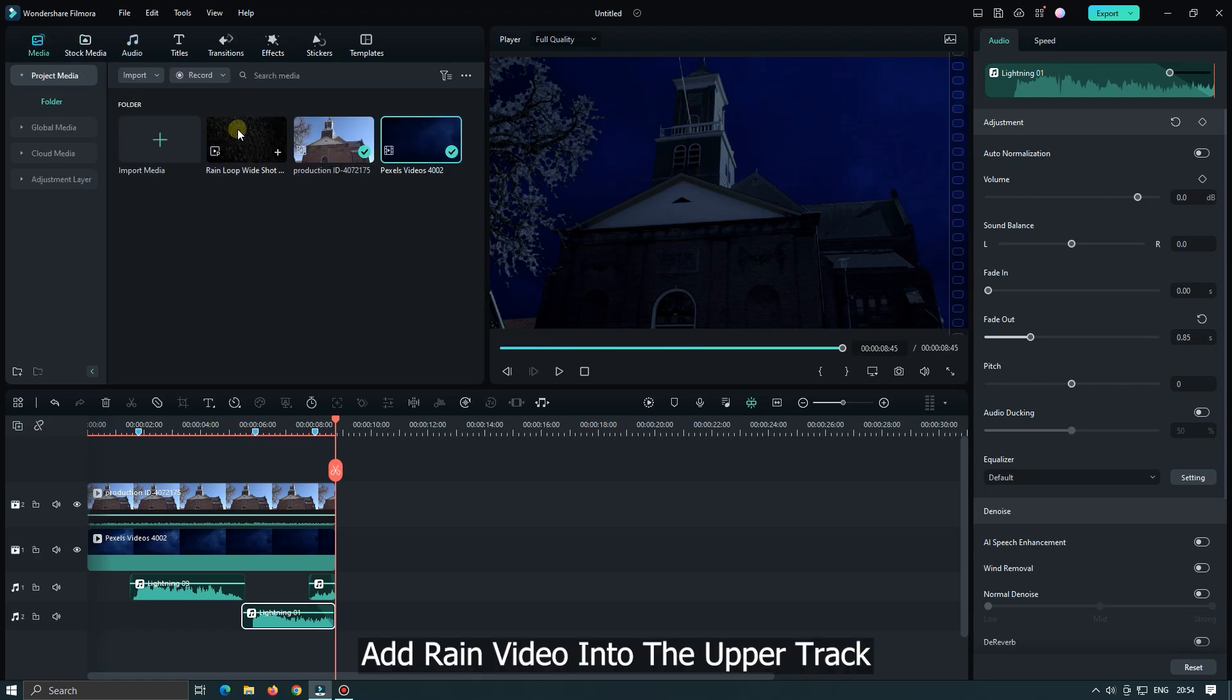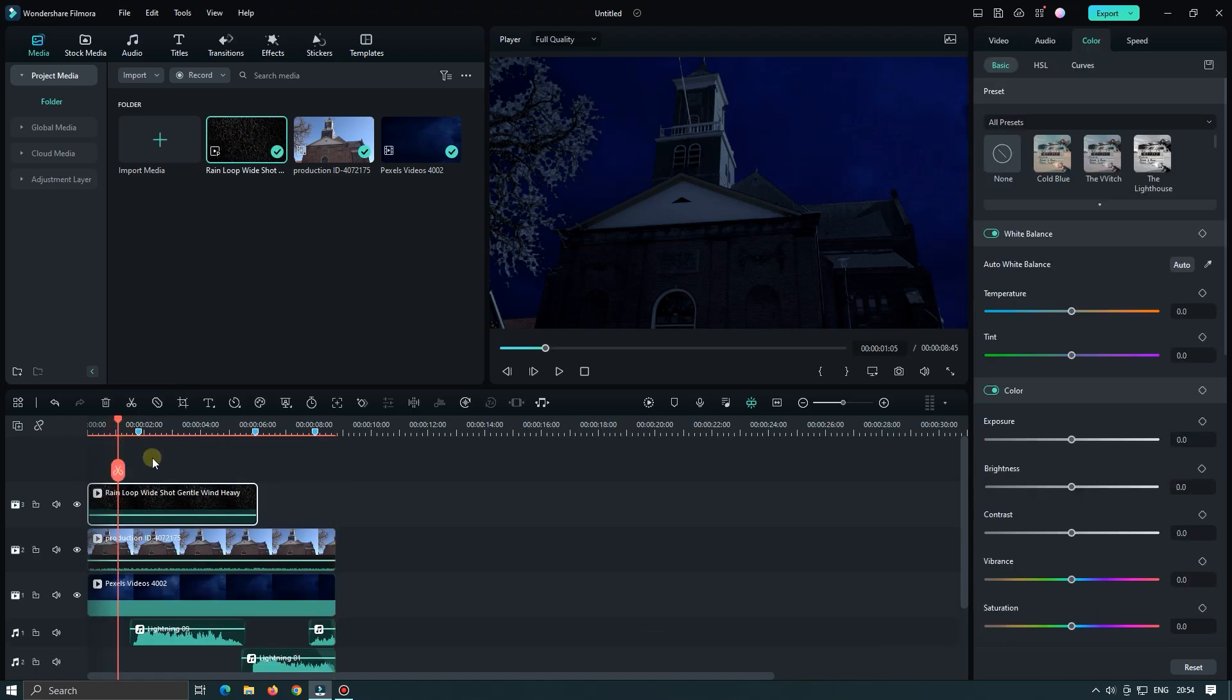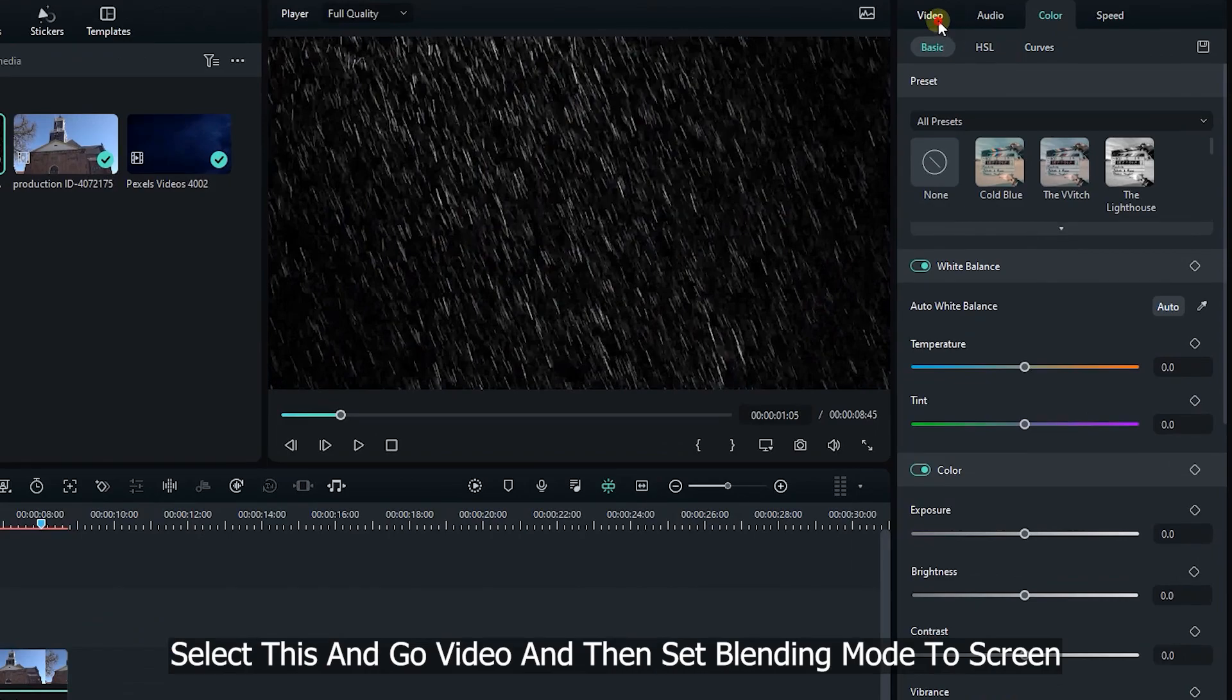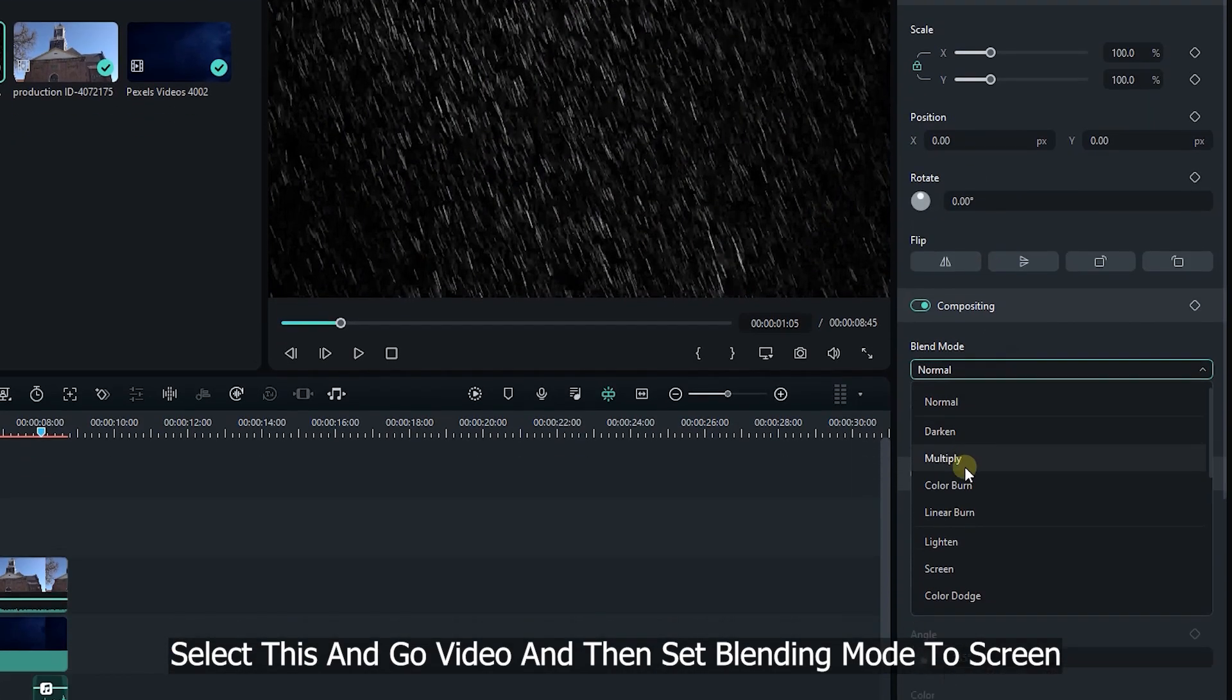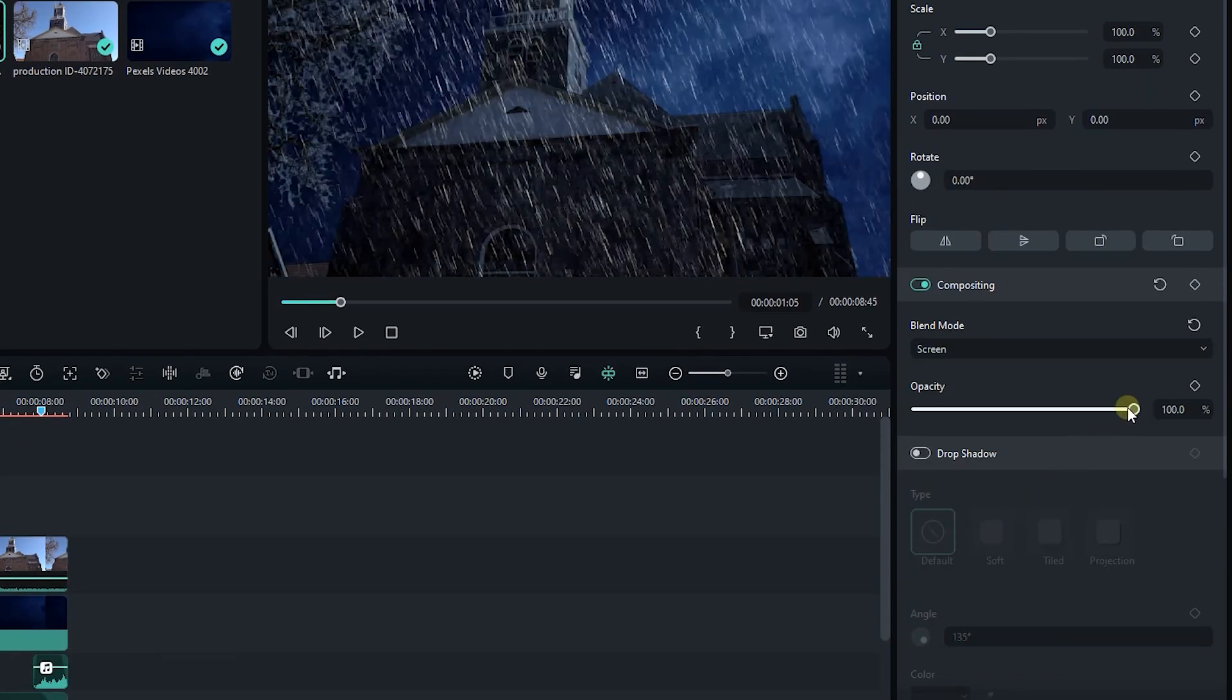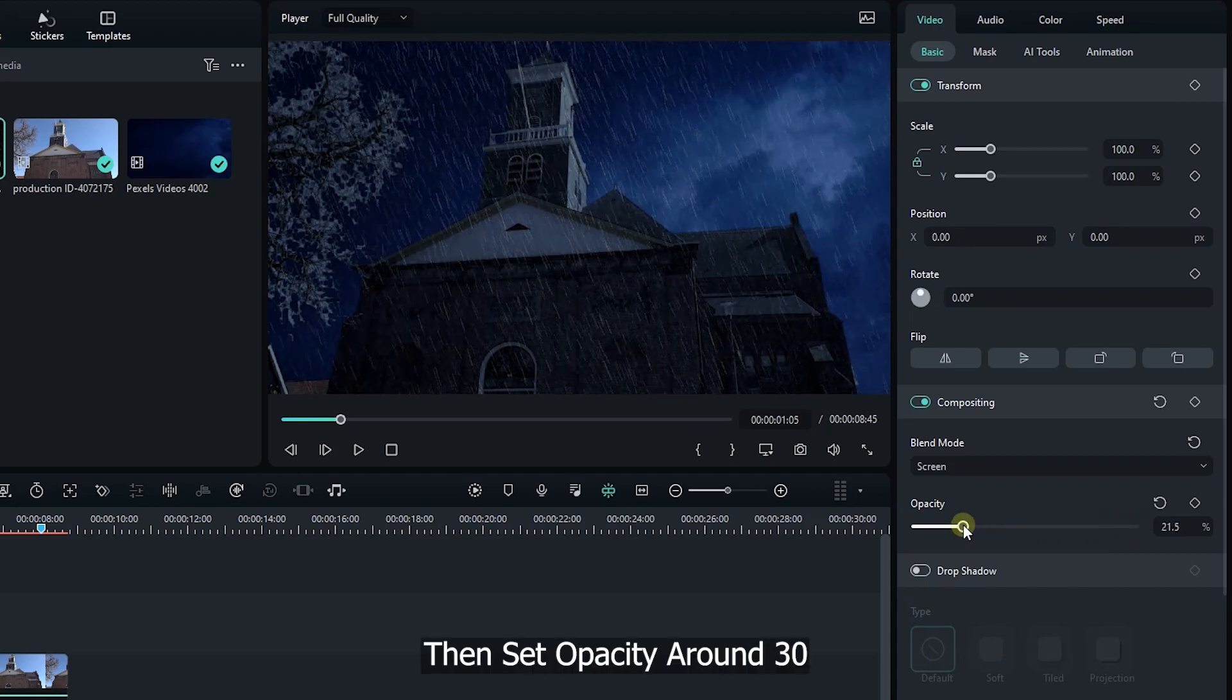Add rain video into the upper track. Select this and go video. Then set blending mode to screen. Then set opacity around 30.